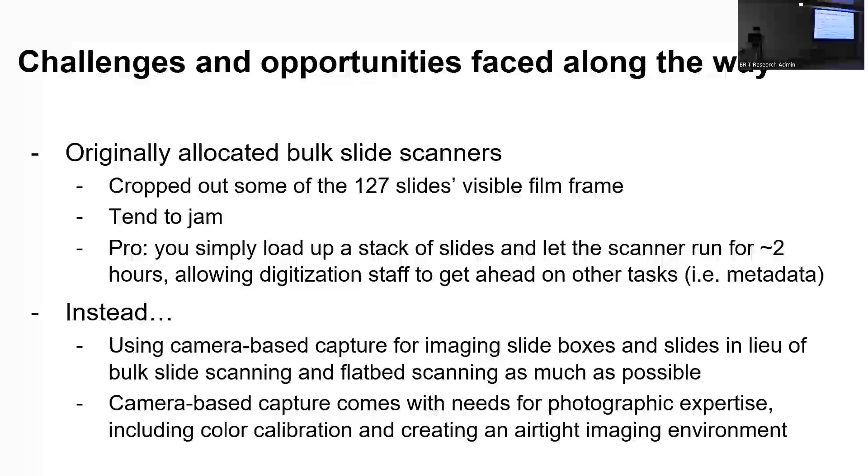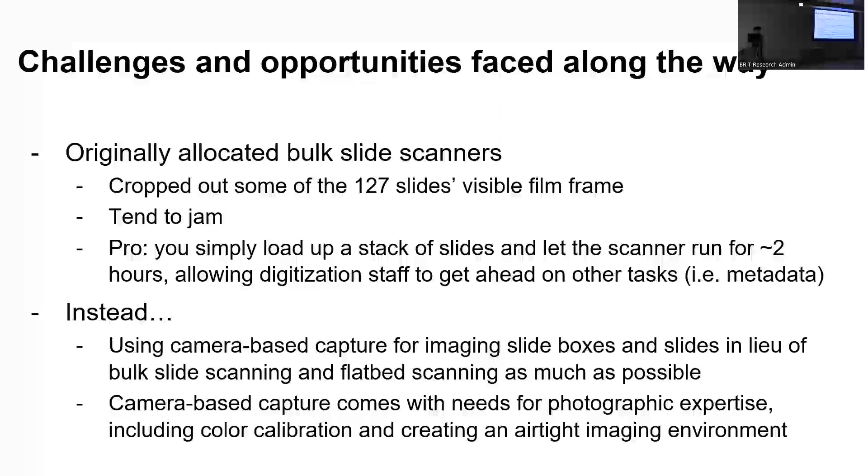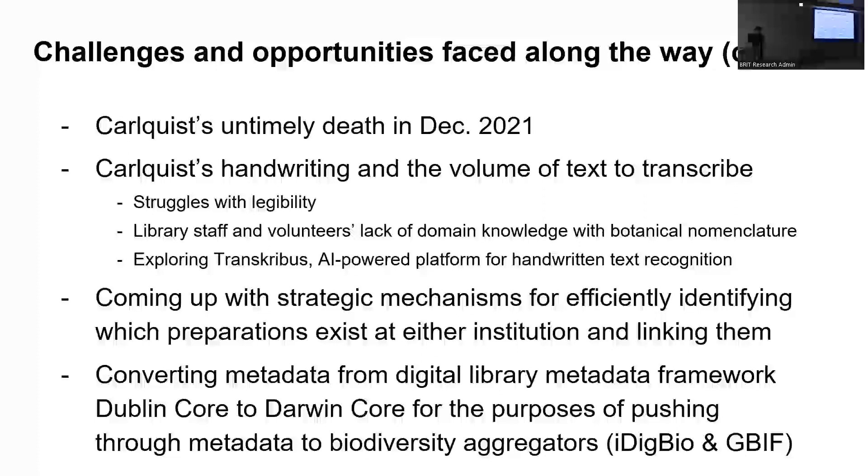So instead, we pivoted toward a camera based capture, which the herbarium has embraced for some time now to image not only the slides, but the slide boxes in lieu of the bulk slide scanning and flatbed scanning, which typically are a little bit slower. And camera based capture, it's pretty quick once you calibrate the environment. And it's also pretty high resolution if you're able to get the right camera with a good sensor that comes with high megapixels. The thing is that it requires more photographic expertise, especially in the realm of color management and ensuring that you're creating an airtight imaging environment so that you're producing consistent images. So there's been a lot of learning in that arena for me.